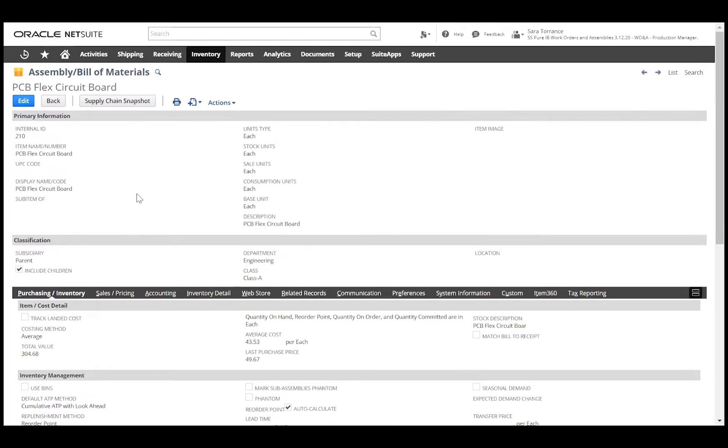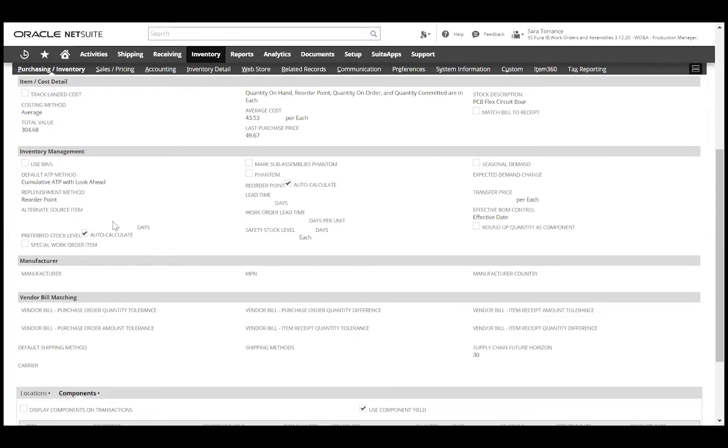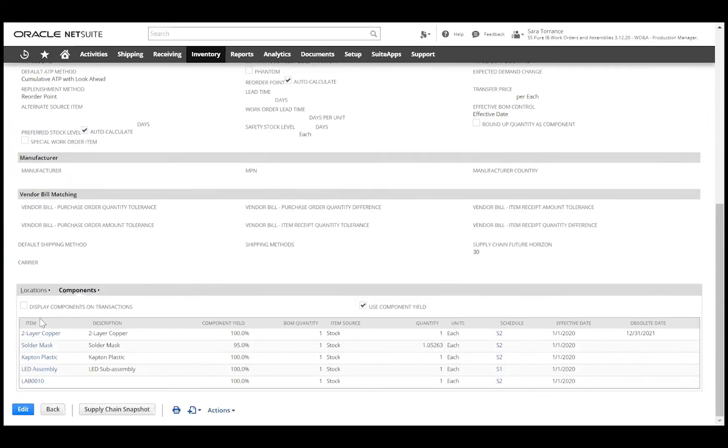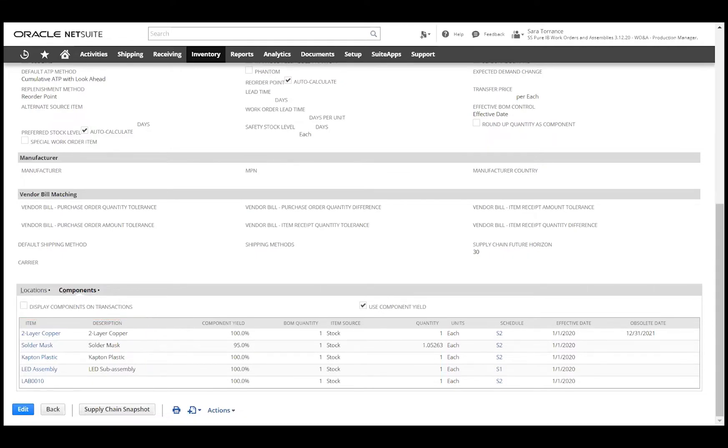This item type allows us to add components to create the bill of materials or BOM. Here we can also utilize component yield, which lets us account for standard yield loss built into the BOM. This can be entered as a percentage to indicate the quantity of a component that should be issued versus what is required for an individual finished good.